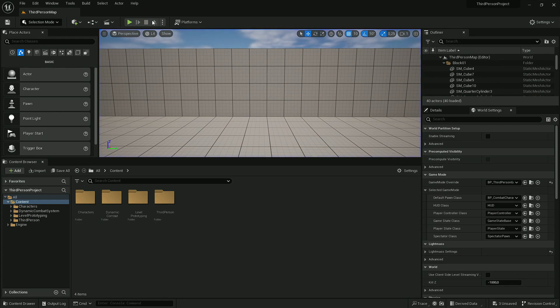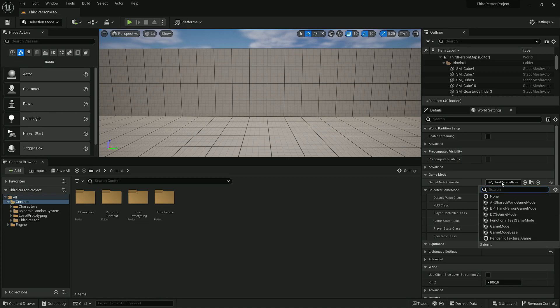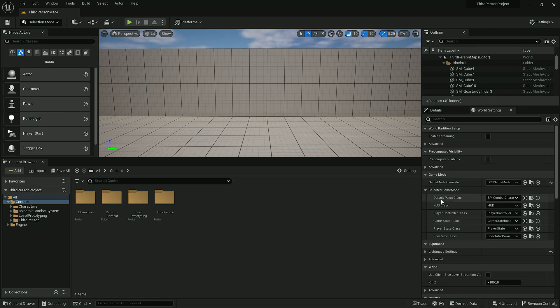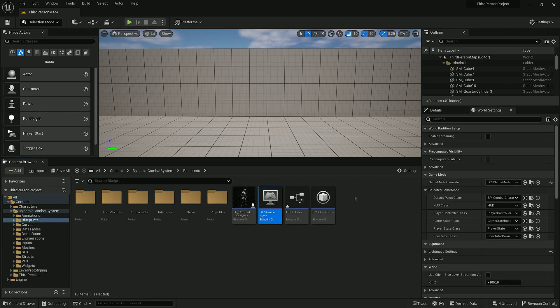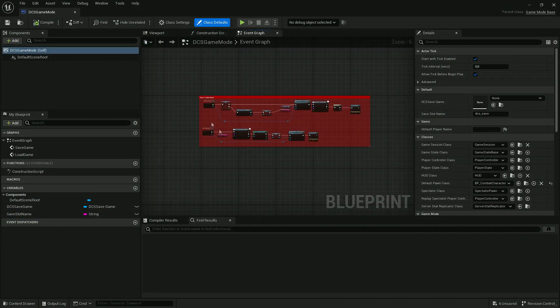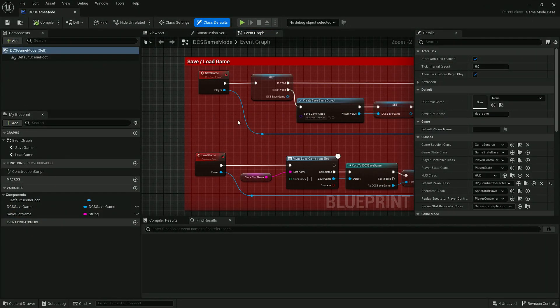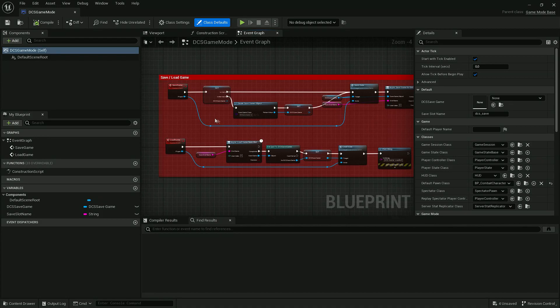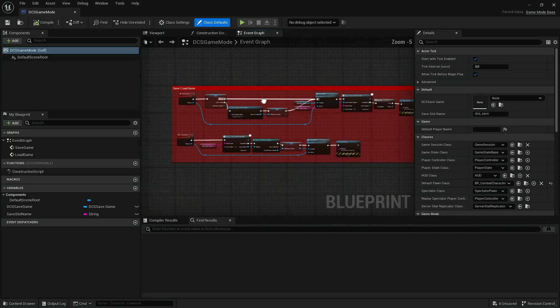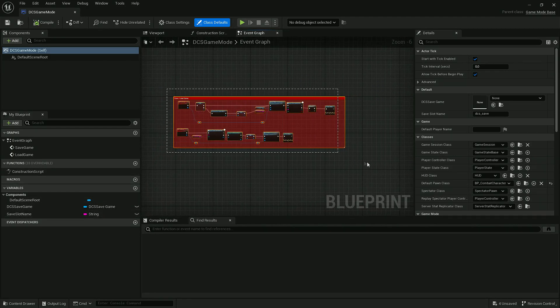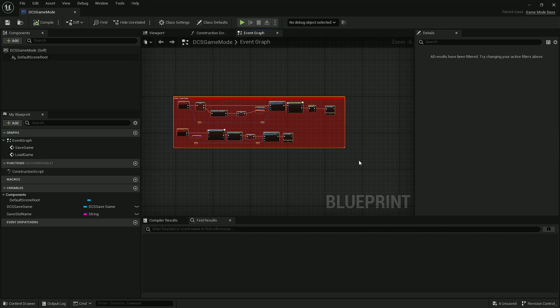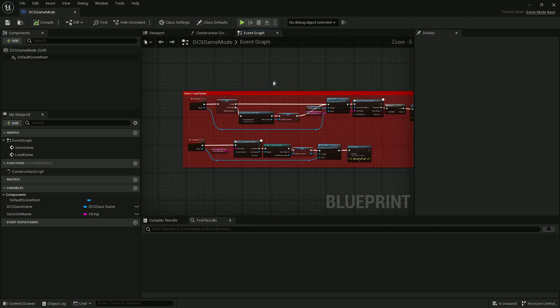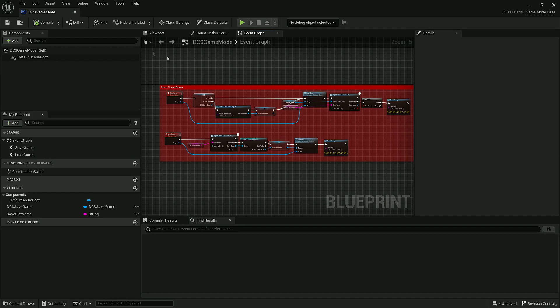Instead of using this game mode, we could also use DCS Game Mode, which is pretty much the same. It only overrides the default Pawn class, but additionally it has logic to create and load a save file. That's not much—you can copy it over to your game mode if you want to use a different one. Or if you don't want to use this saving logic, you can skip it and use a completely different game mode.